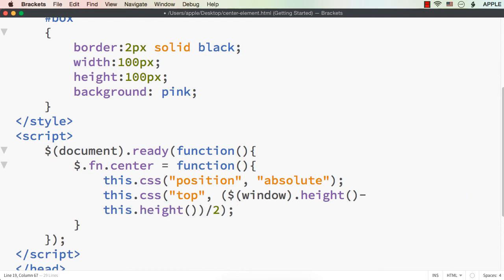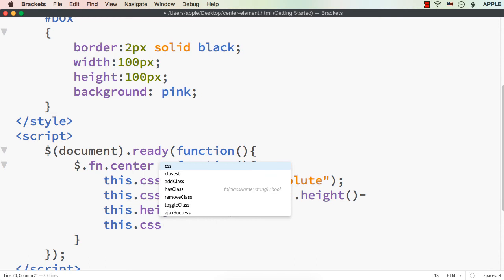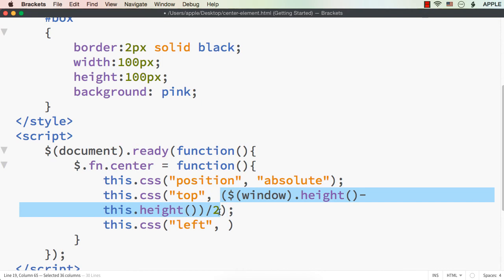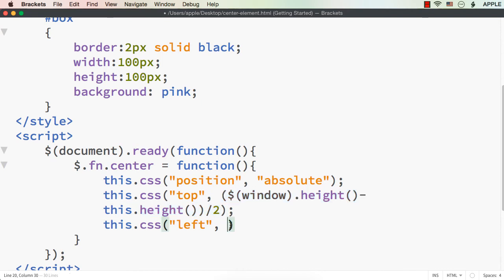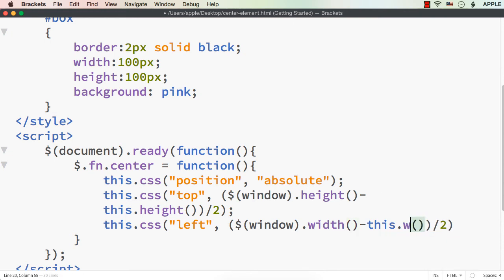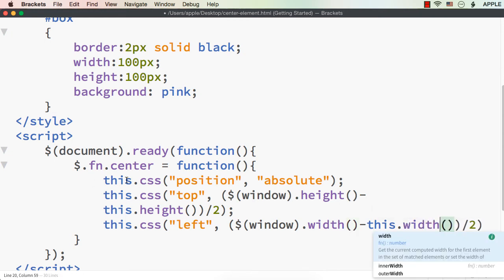For the 'left' property, instead of height we use width. Let me specify this.css for 'left', and set it to $(window).width() minus this.width(), divided by 2. There was a missing bracket — let me fix that. I'll copy the top calculation, paste it for left, and replace 'height' with 'width'. Now we have defined the jQuery plugin.